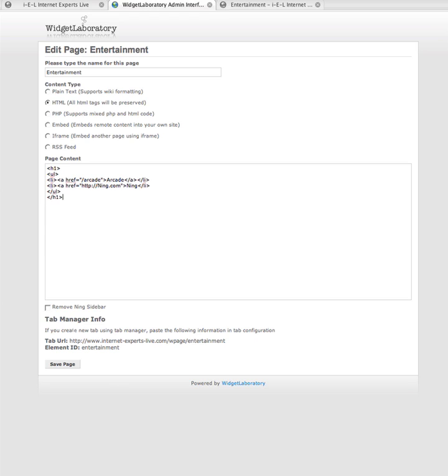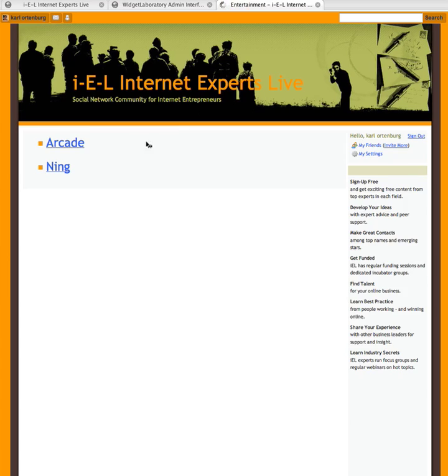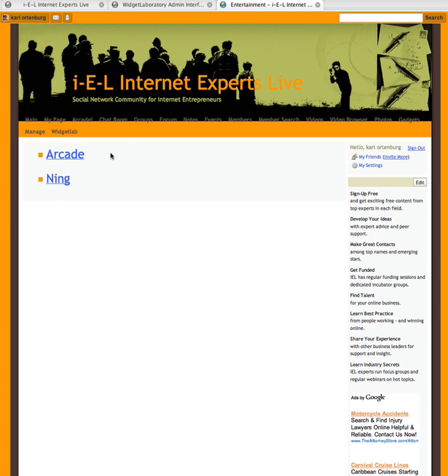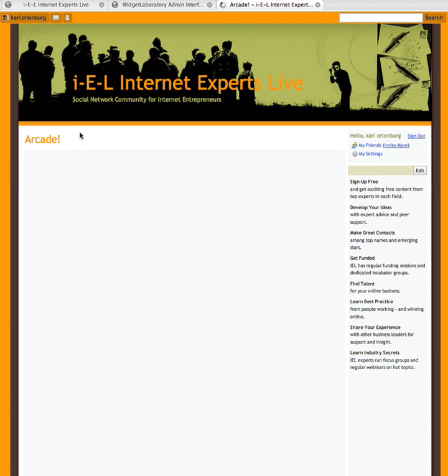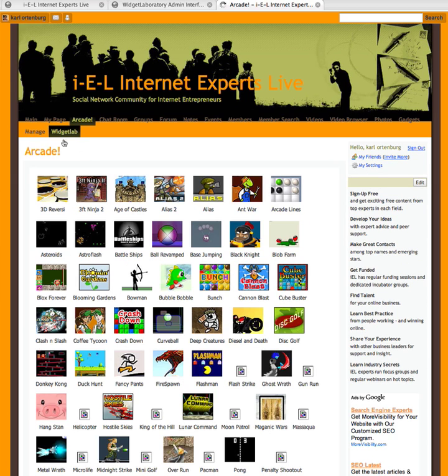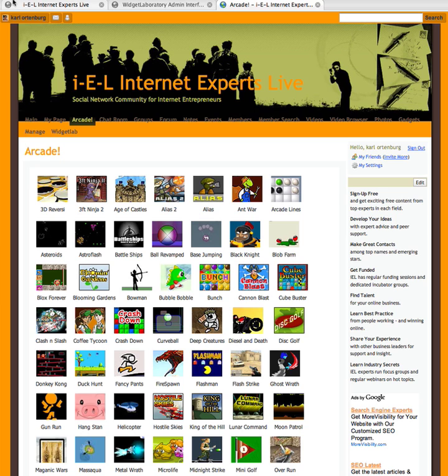And now we've got this big, bright, bold and beautiful unordered list with bullets, Arcade and Ning. And once again, each one of those goes to a particular page that's been created using MediaNow and Tab Manager. You'll notice that the Arcade menu comes up and the Arcade tab is highlighted.